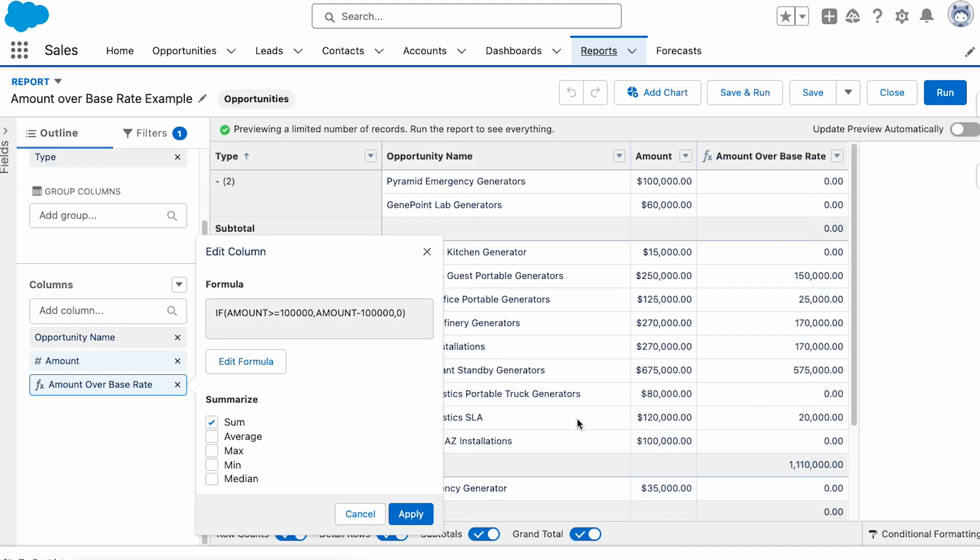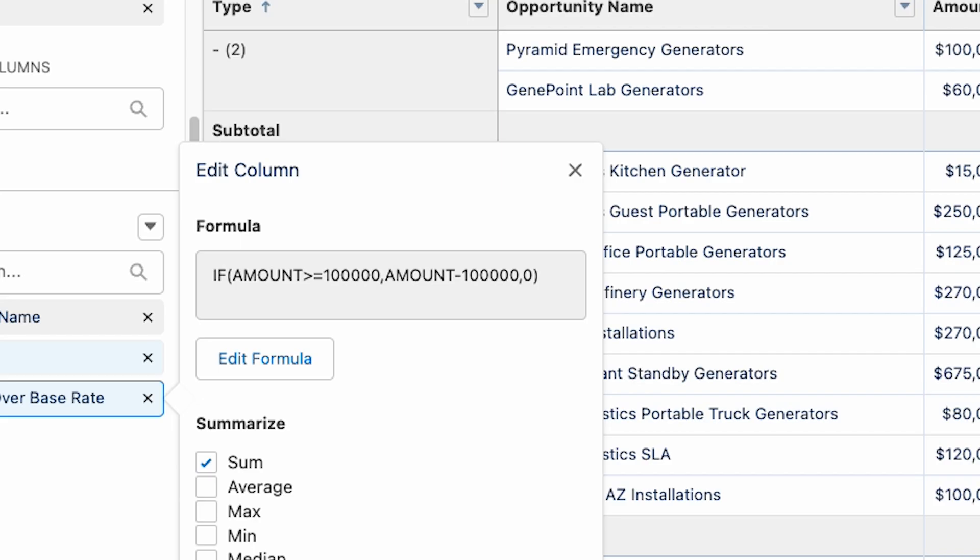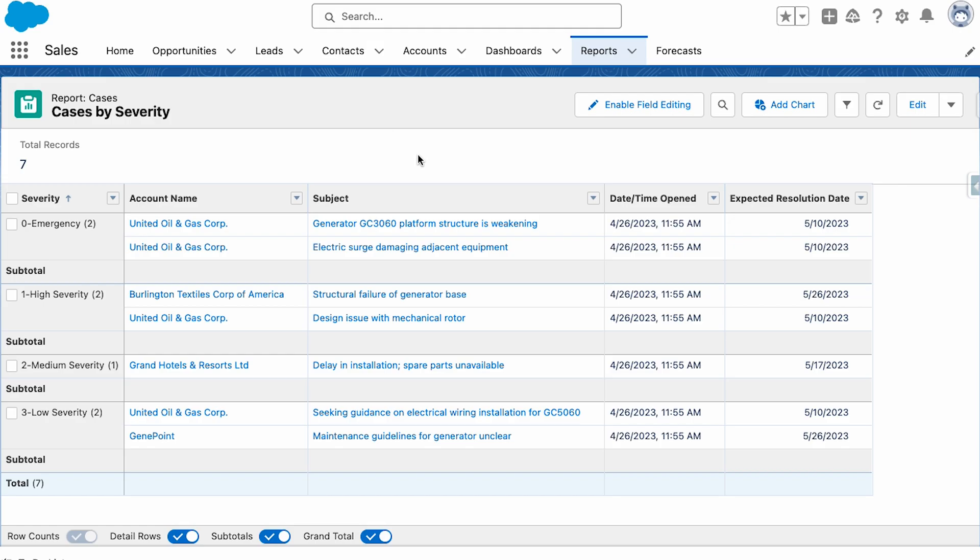Formulas are known for their versatility. They can be used to create custom fields that calculate values based on data from other fields or even from other objects.